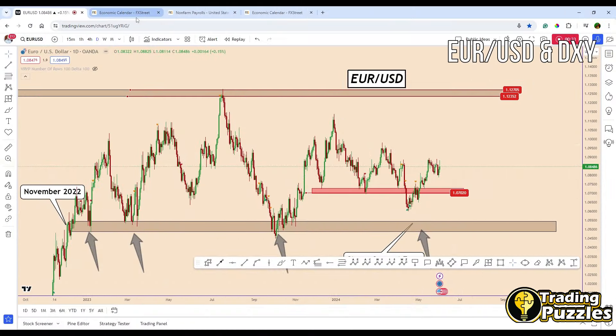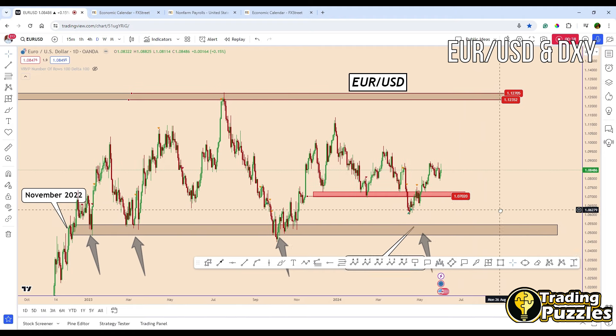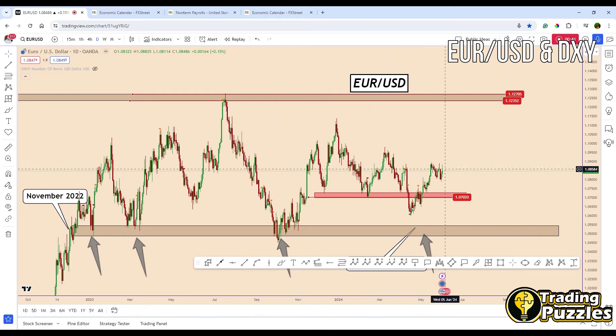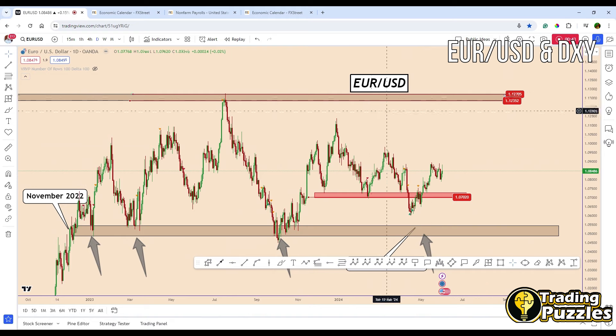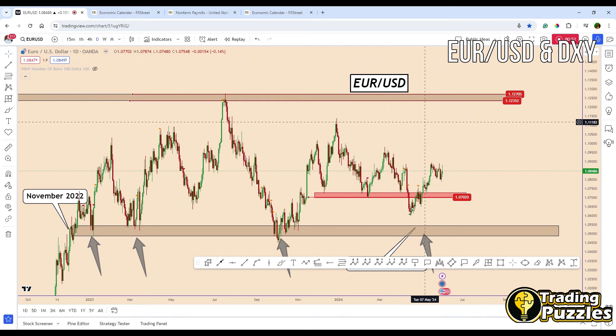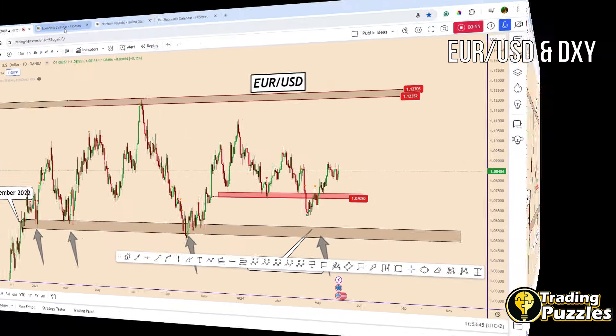We are going to look at the economy calendar, interpret the fundamental data, and later look at the technical perspective. The technical perspective is related to EURUSD this time, considering that all the focus is on these two major events that will impact this currency with many ups and downs, so we have to be very careful.